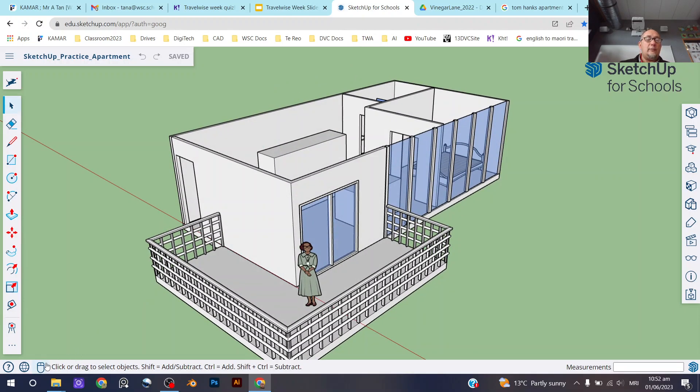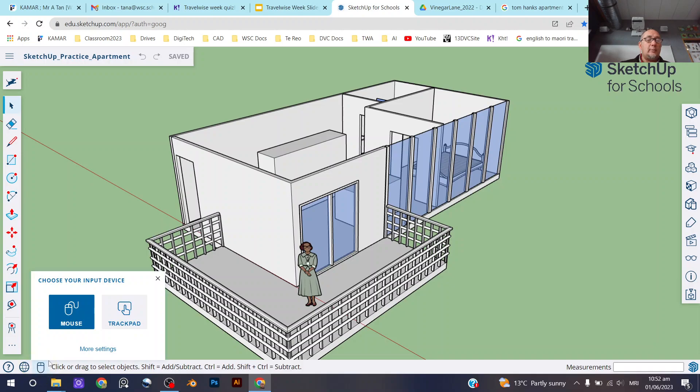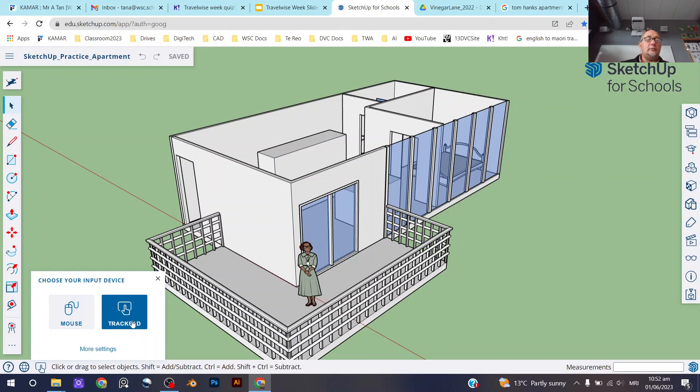If on the other hand you are using a trackpad, then make sure that you go down here to the bottom left-hand corner and then just choose trackpad as your input device.